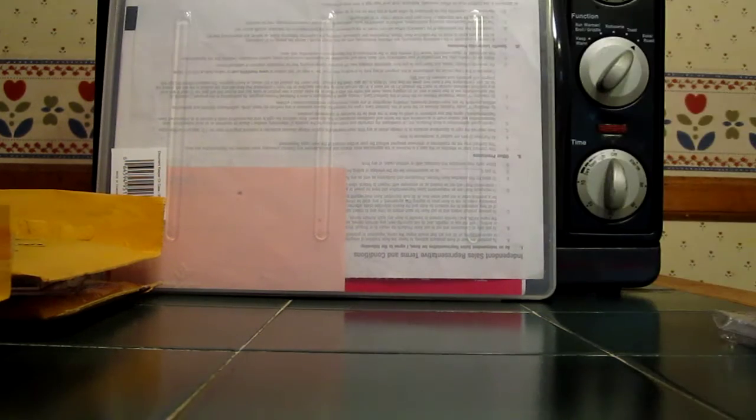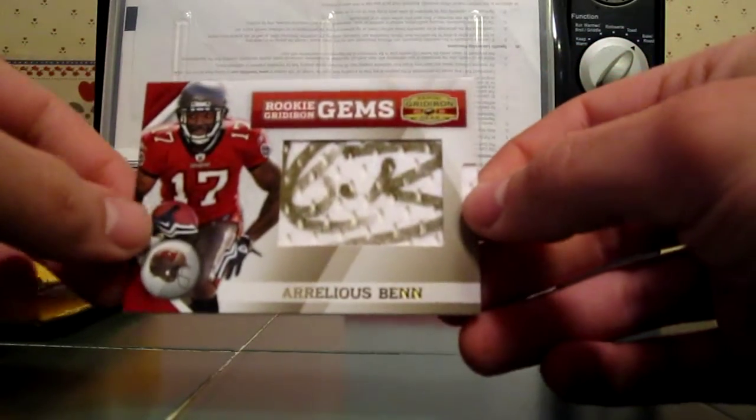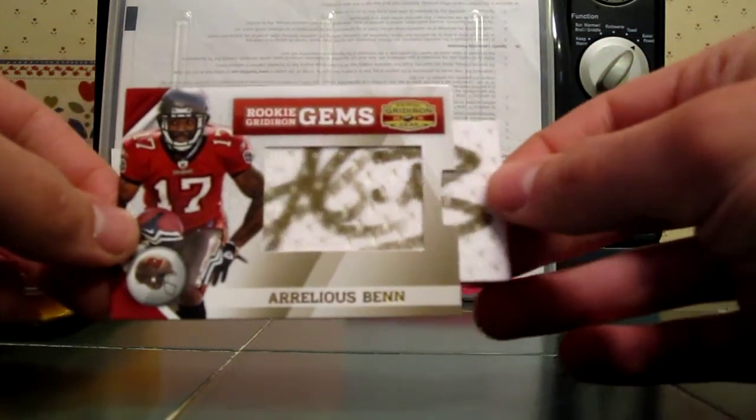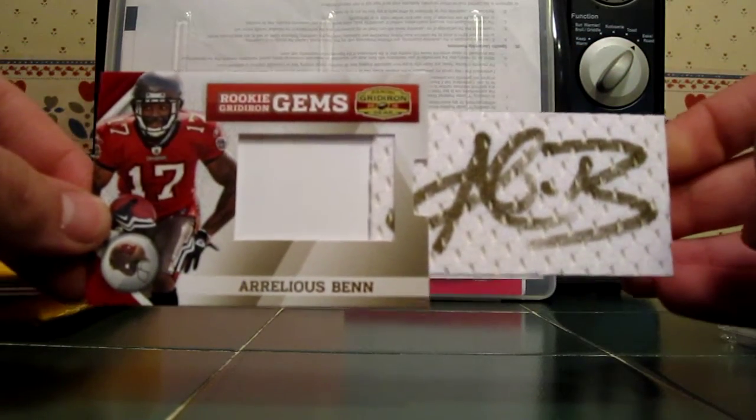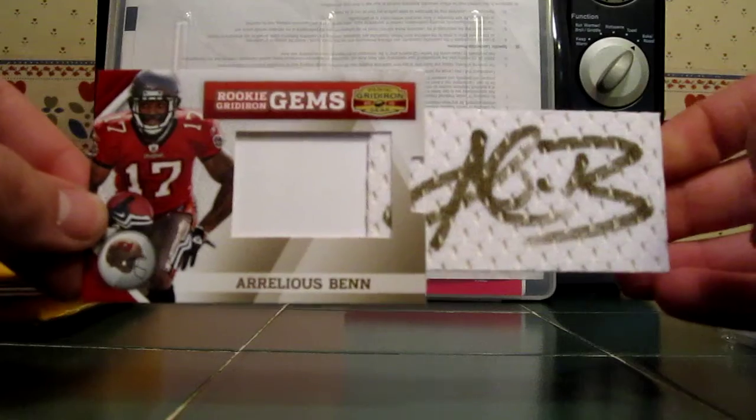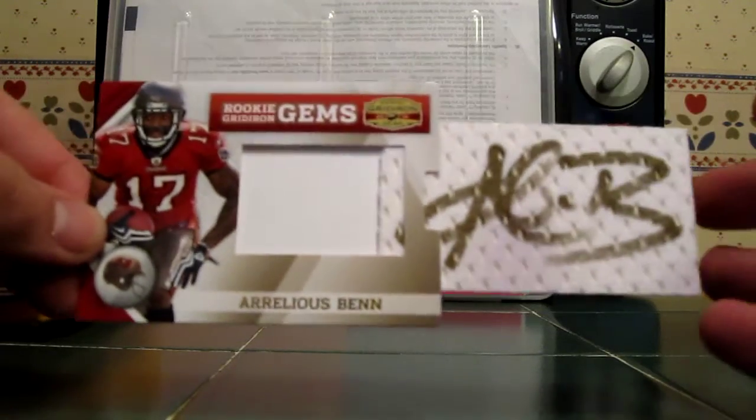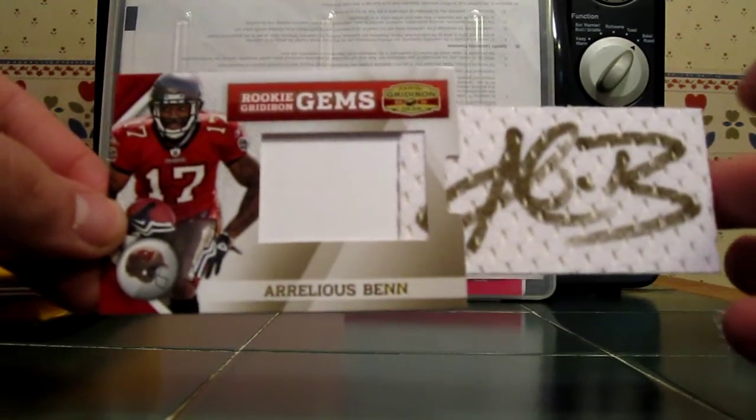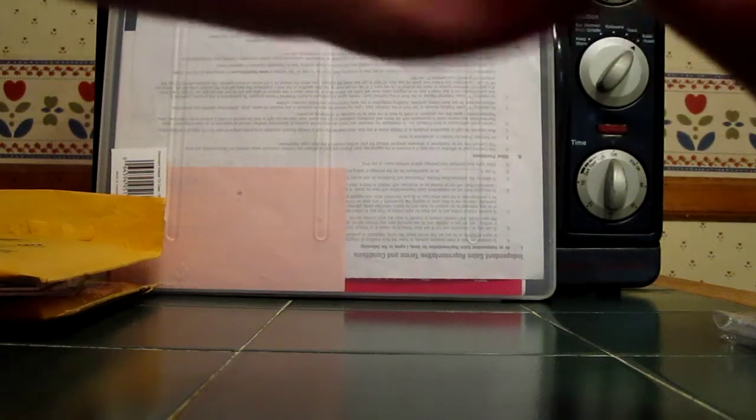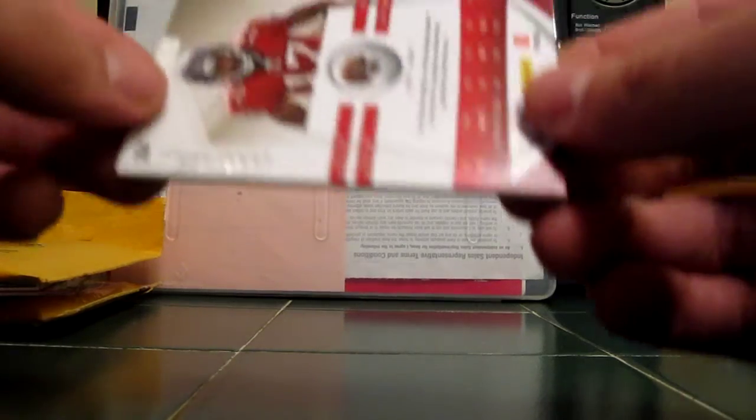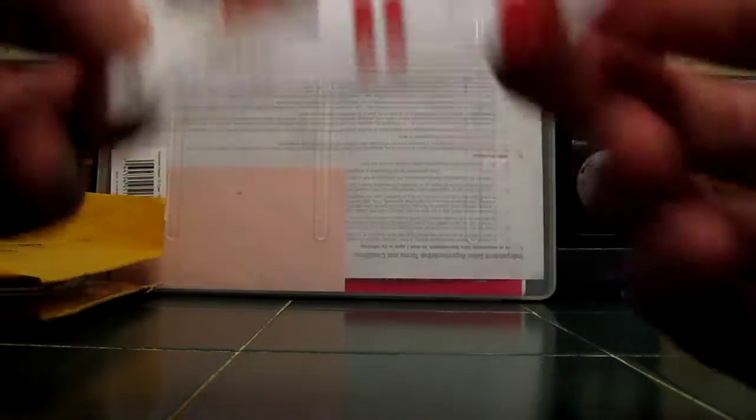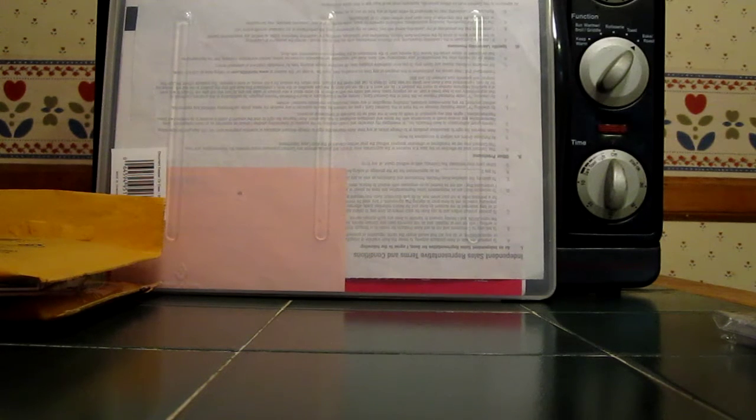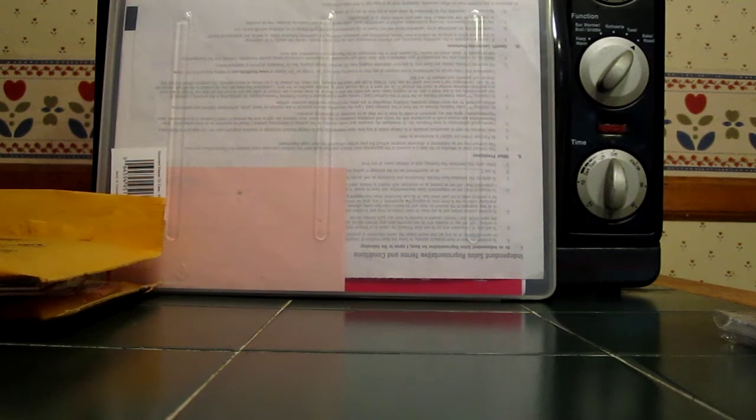07 Gridiron Gear Rookie Gridiron Gems, Arrelious Benn pullout auto. Very, very sick. Nice on the white jersey there with the gold autograph. Very, very nice. And these are actually lower numbered than most of those pullout autos. This one's at 186, so this is one of the harder ones to get. So very happy to get that for the PC.